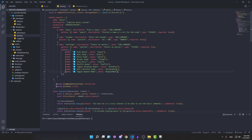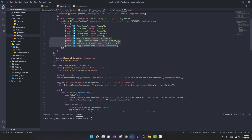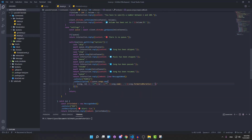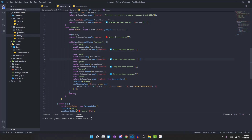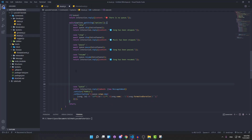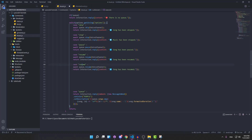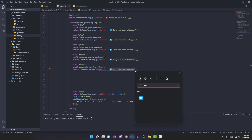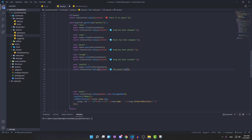Now that we're done adding the choices and optimizing the command overall, we're going to code the actual logic for these options. We'll go down to the switch statement and space things out a bit. We'll open some space between the resume command and the queue, copy the resume command, paste it underneath, and change the name from resume to shuffle. We'll change the action to queue.shuffle and update the response text to say the queue has been shuffled, with an emoji.